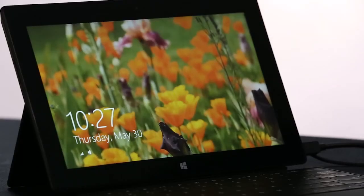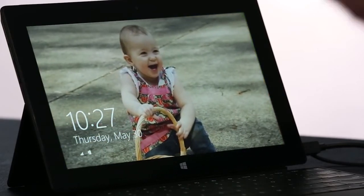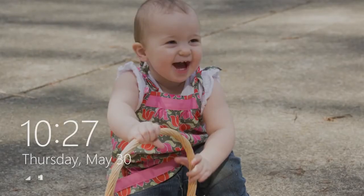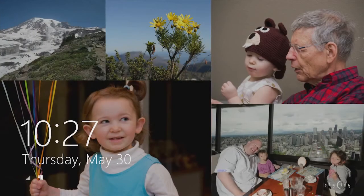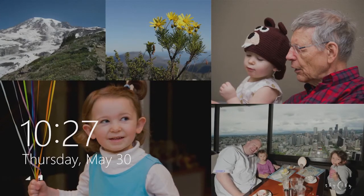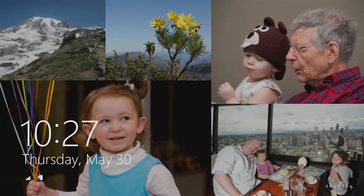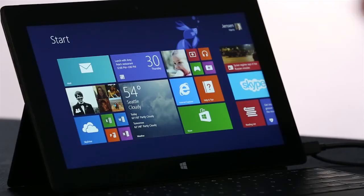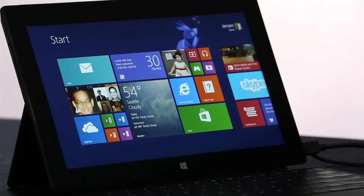I want to start on the lock screen. We've turned the lock screen into this beautiful cloud-powered photo frame that brings together pictures from your PC, from SkyDrive, and from your phone, all into one place. And here we are on the new Windows 8.1 start screen.